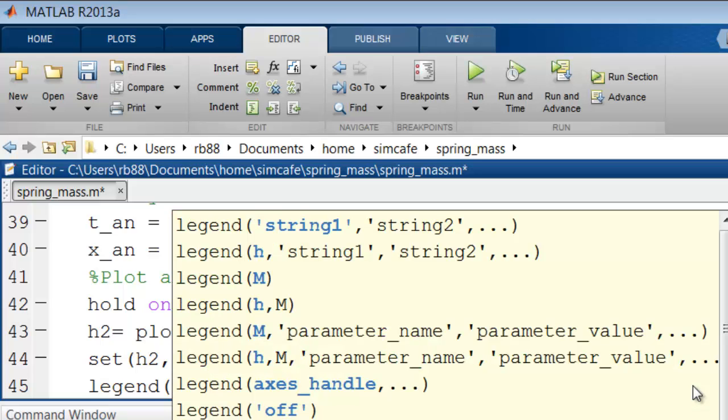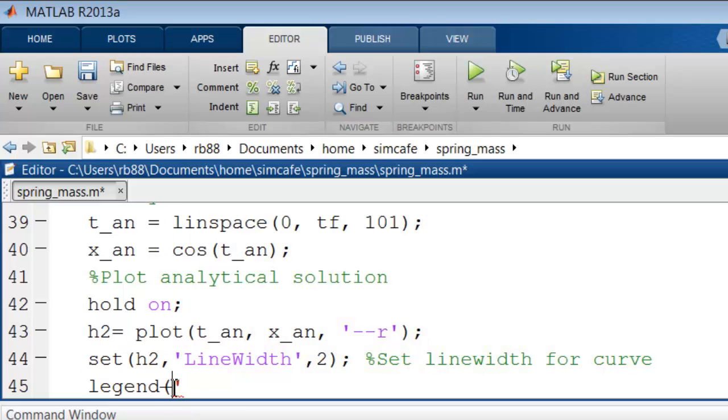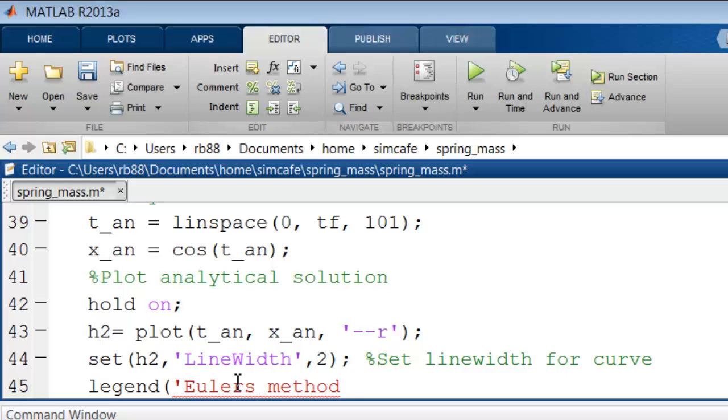So the first string is, I'll call it Euler's method without apostrophe s for now. I'll show you a trick to include the apostrophe s.